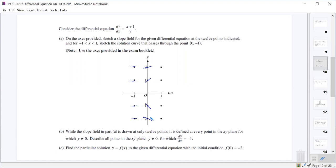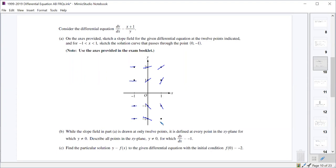At (1,1) we're at a slope of 2; at (1,2) we're at a slope of 1; at (1,-1) we're at a slope of negative 2; and at (1,-2) we should be at negative 1.